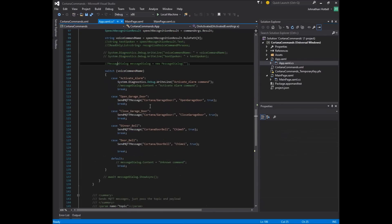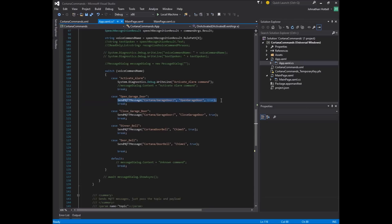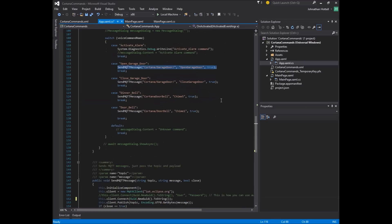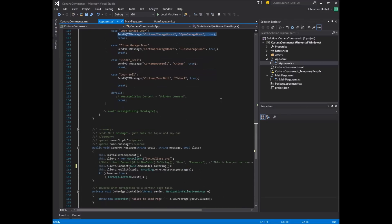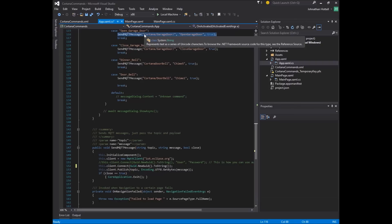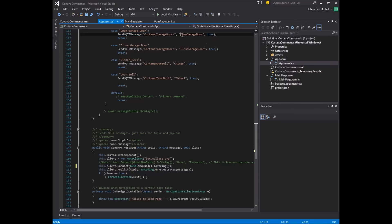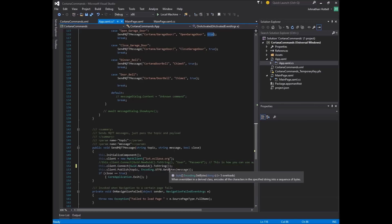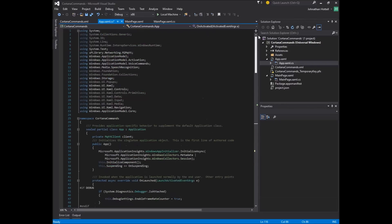So, open underscore garage underscore door, just once again executes this method down here. It's going to publish to this topic. This is what it's going to say. And this is true. So, it's actually going to just close the program right after it launches. So, you really don't have to do anything to this. It's all ready to go as a test.